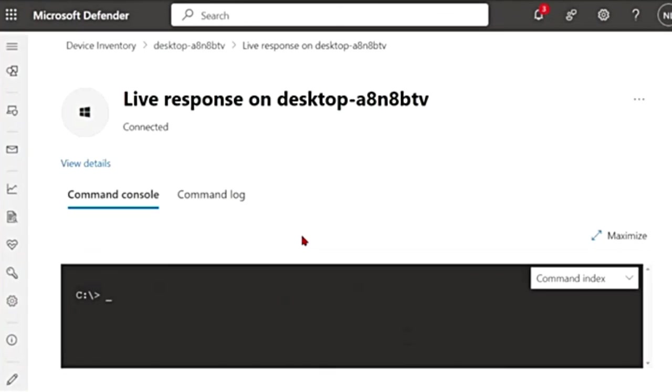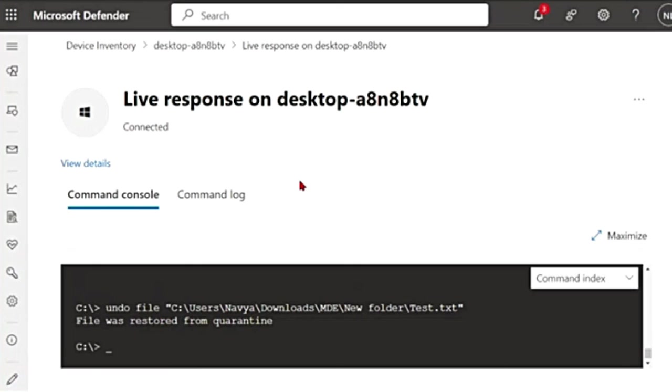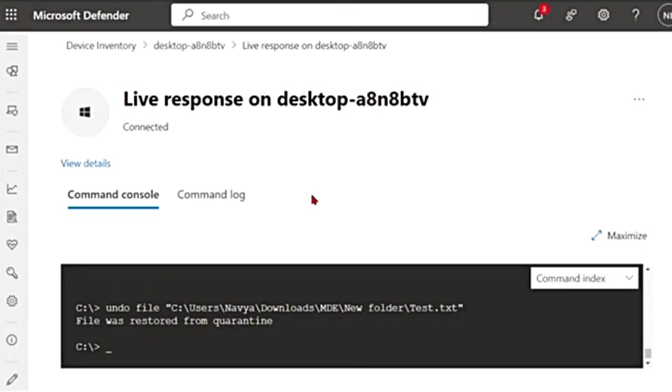So that's it for today, guys. I hope you learned a little bit about live response in Microsoft Defender. If you did, please don't forget to like, subscribe and share our videos. Also leave in the comment if you have anything to say or any other tool or feature you want me to make a video on. Thank you so much for watching. I will see you soon. Bye bye.